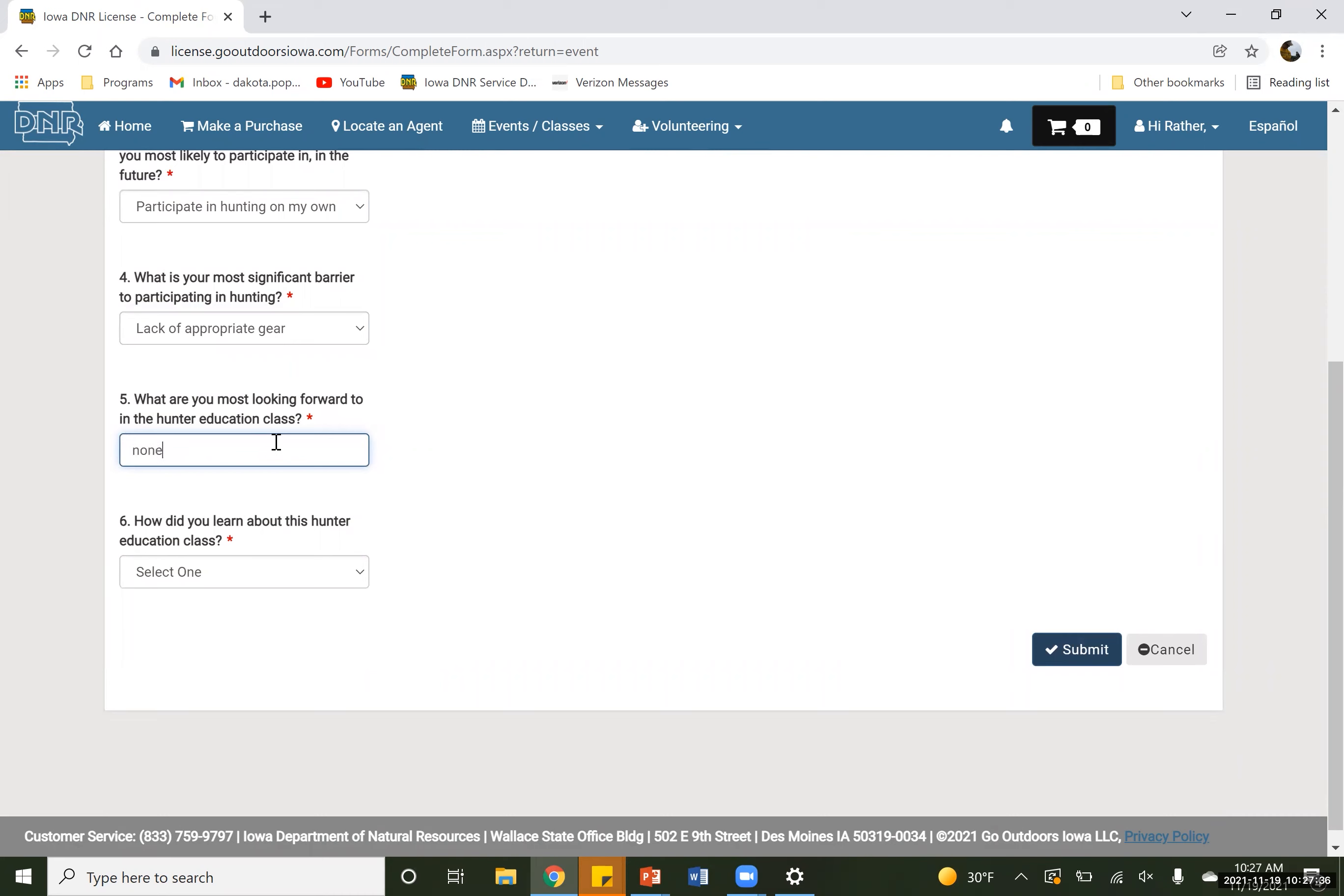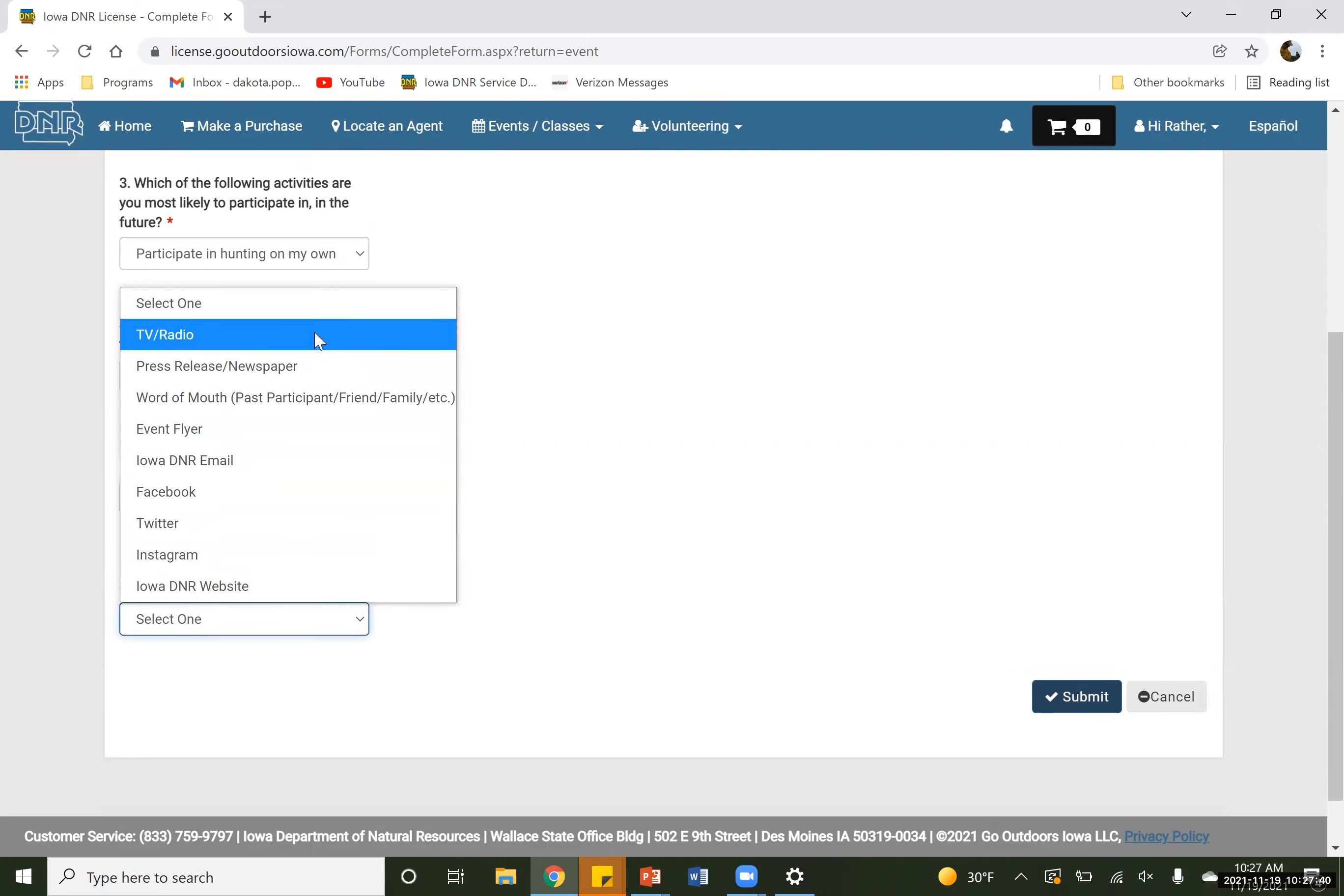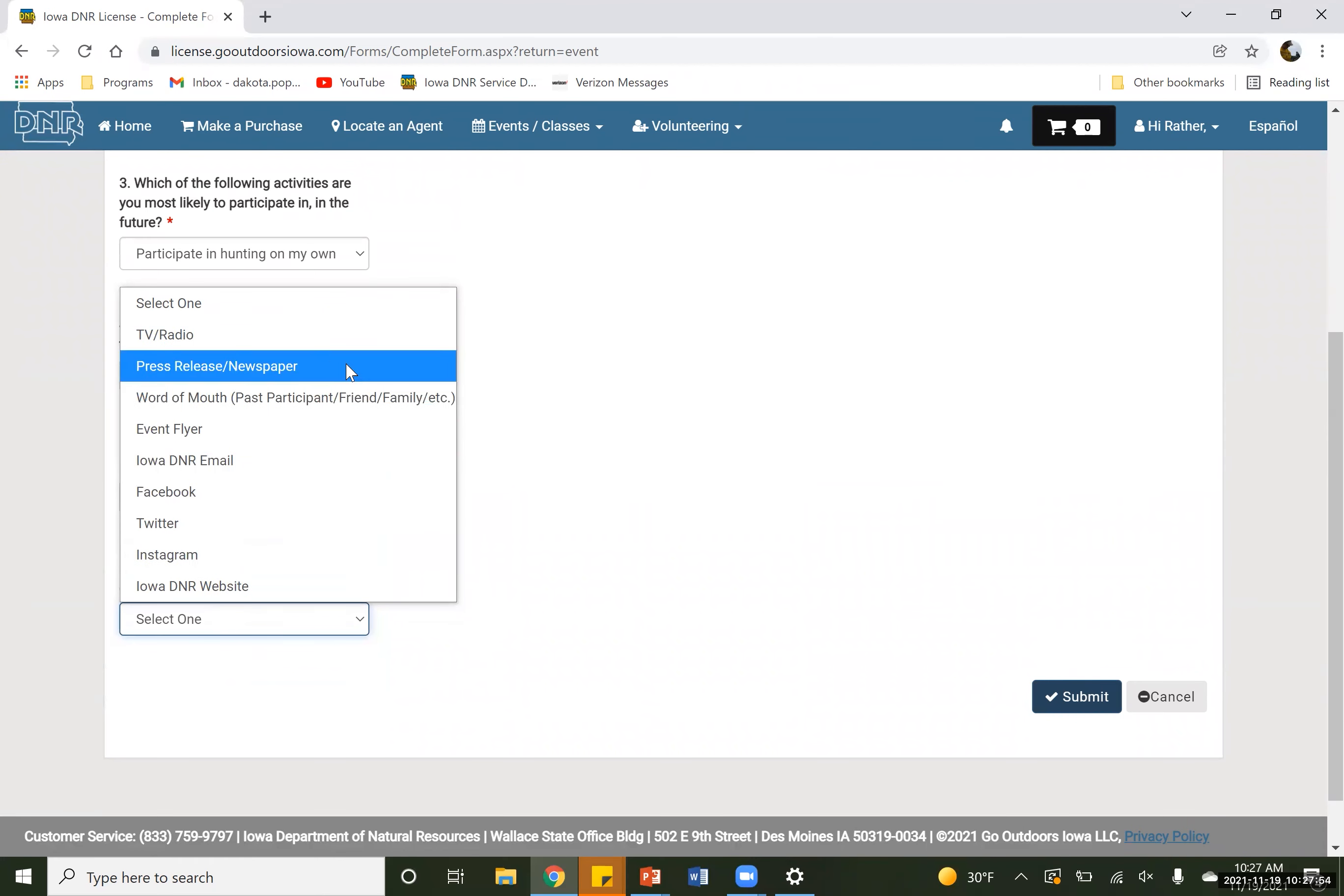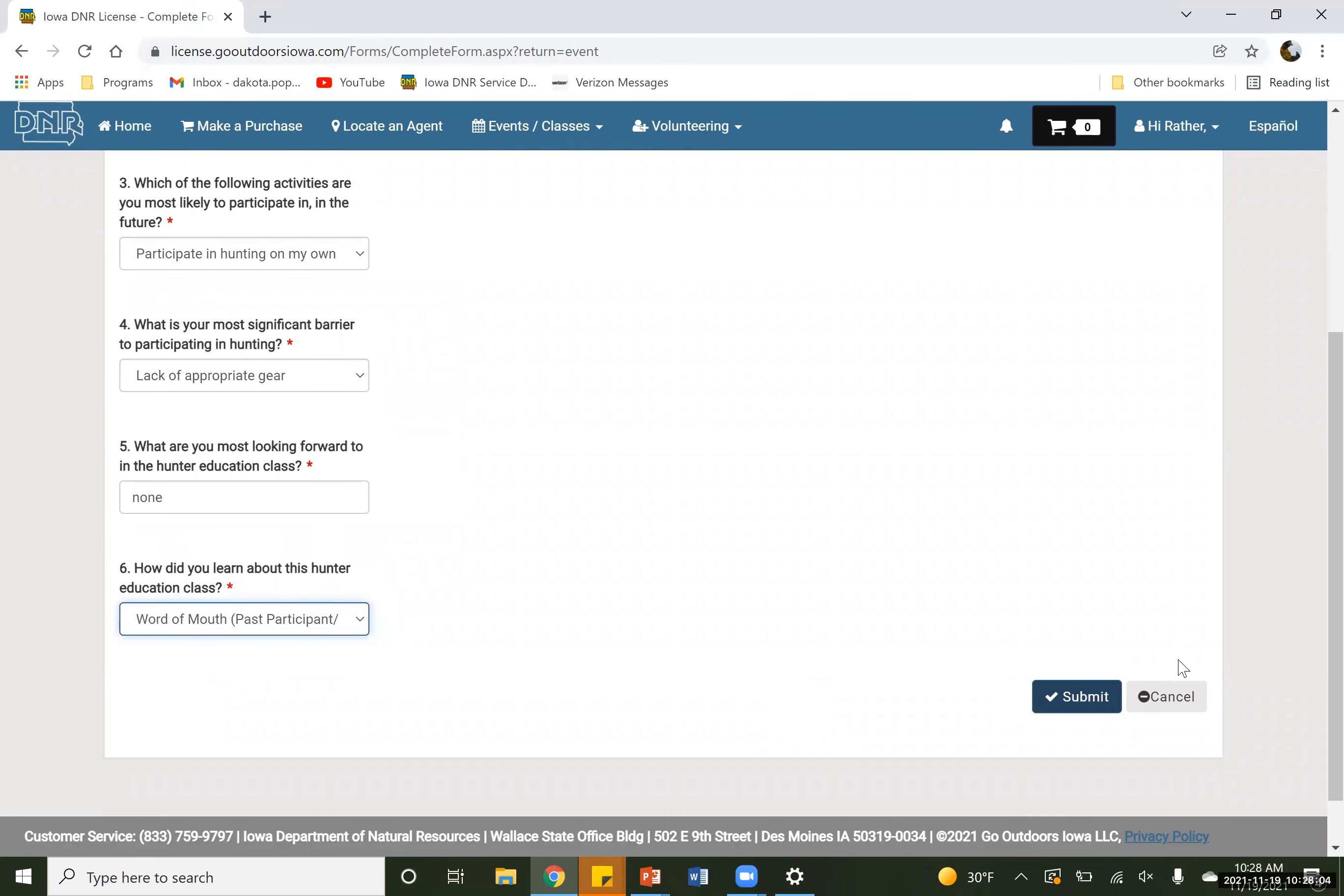And then it wants to know about where you learned about this. So for a lot of the schools, it will probably be word of mouth because we are coming into your school, or if it's put on through a county, it'll be through there. But however you guys do hear about this, please fill this out, especially this one. Make sure you get as accurate as you can. This is really great for our information, so that way we can track how people are best hearing about these events.